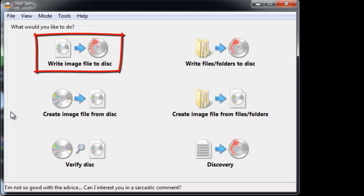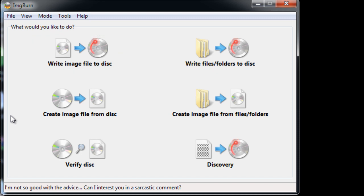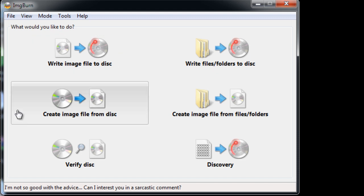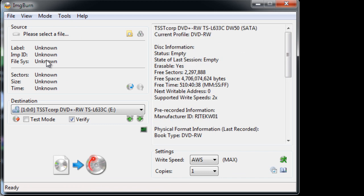Choose the right image file to disk option. Now simply choose the image file that you want to burn on the DVD.